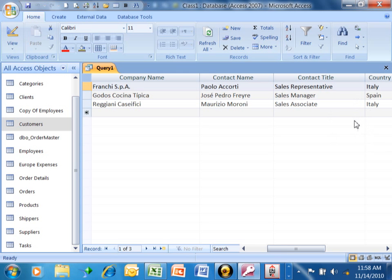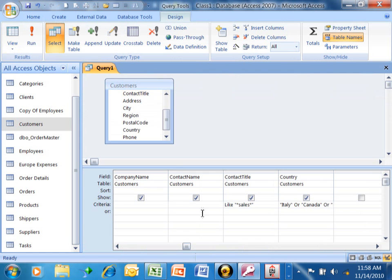So like I said, both of those conditions have to be true for the record to show up when we have more than one criteria. So now we typed in asterisk, sales, asterisk,